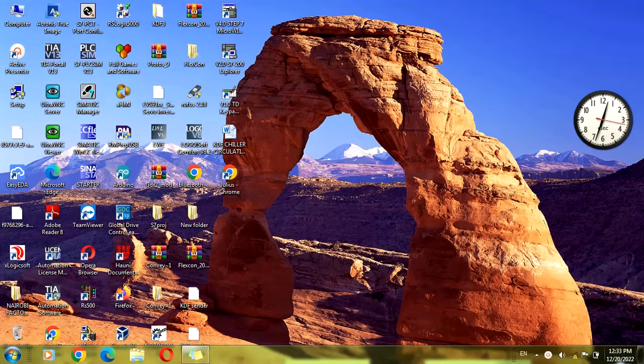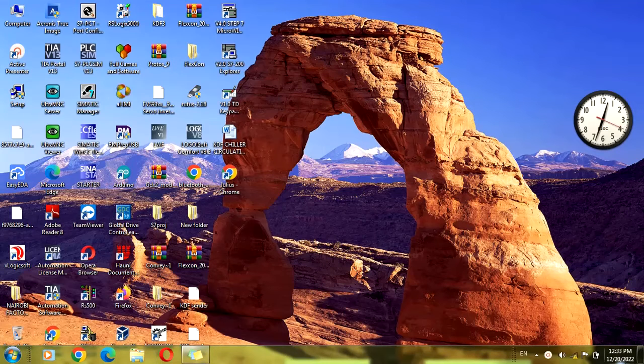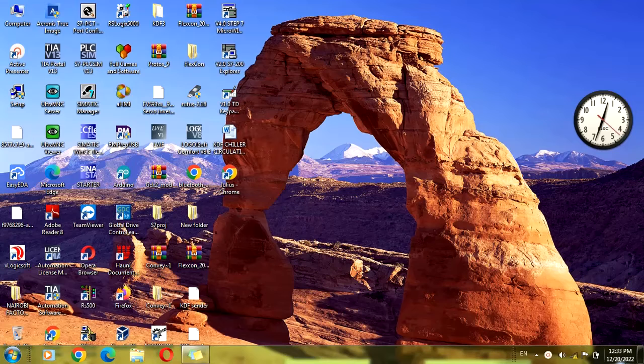You need to have TwinCAT installed on your laptop or PC. In my case, I'm using TwinCAT 2.